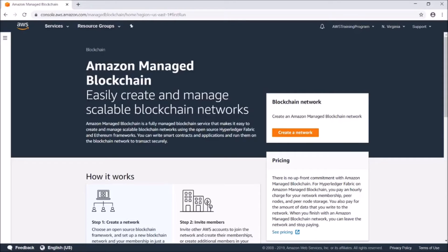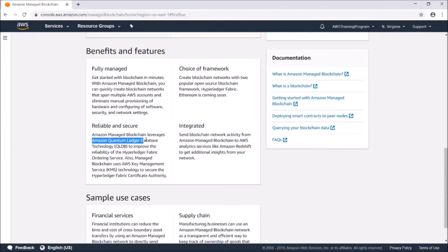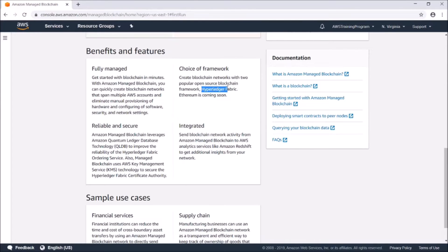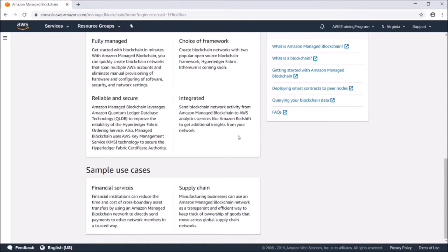Amazon Managed Blockchain allows you to easily create managed, scalable blockchain networks. It runs on Amazon Quantum Ledger Database technology. They have a choice of two different networks — right now only Hyperledger Fabric is available; Ethereum is currently still in the works. It's integrated so you get to send blockchain network activity from Amazon Managed Blockchain to AWS analytics.